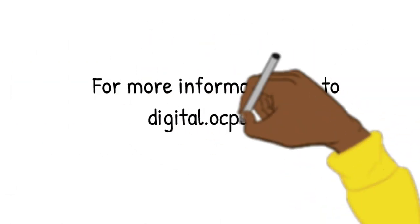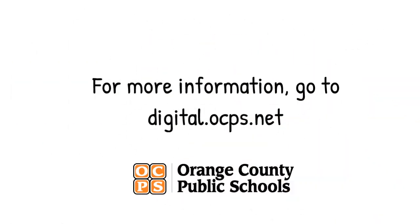If you need more information, there are parent resources located at digital.ocps.net.